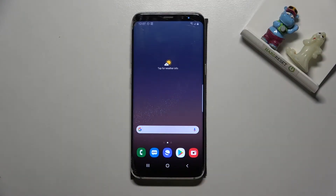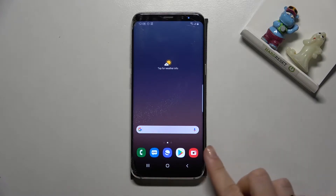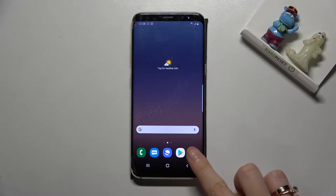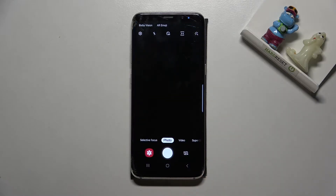Welcome. I've got the Samsung Galaxy S8 and let me show you how to change the aspect ratio in the camera app on this device. Let's start by tapping on the camera button to open it.